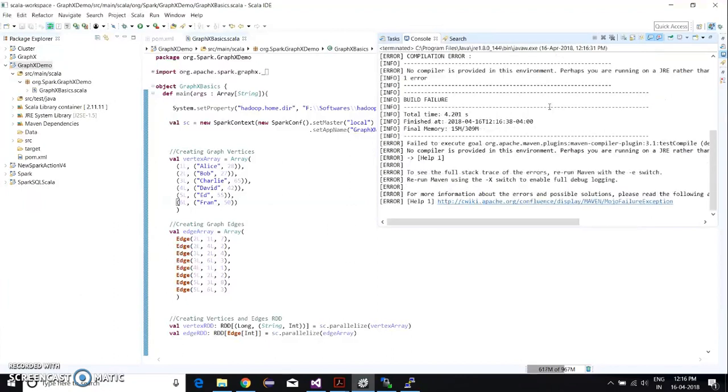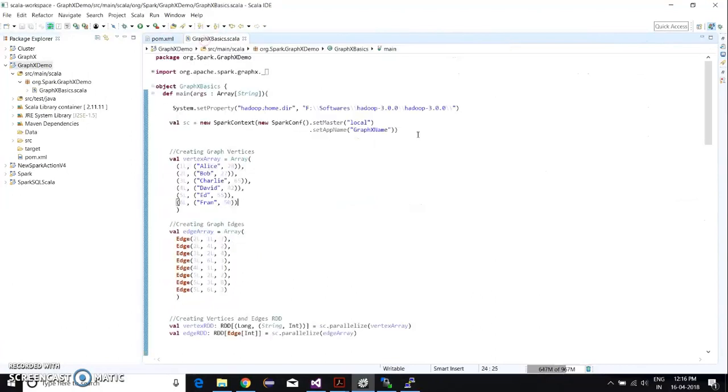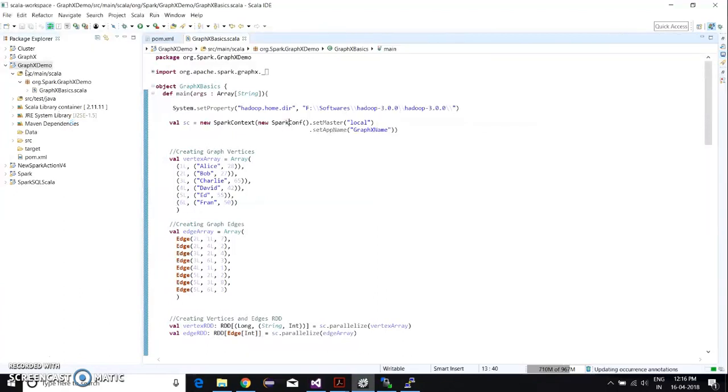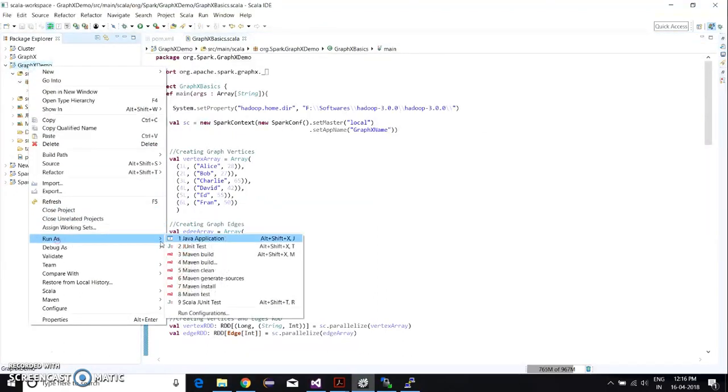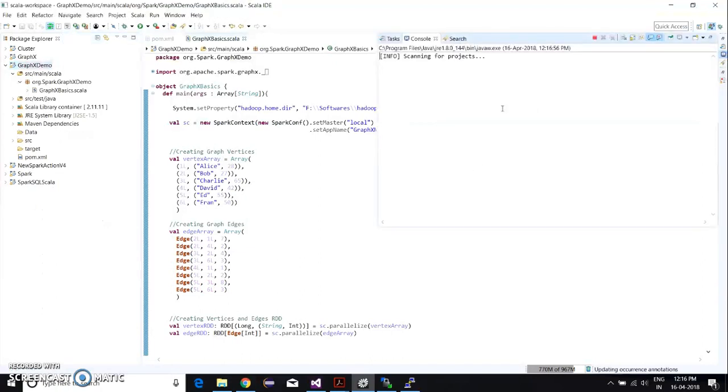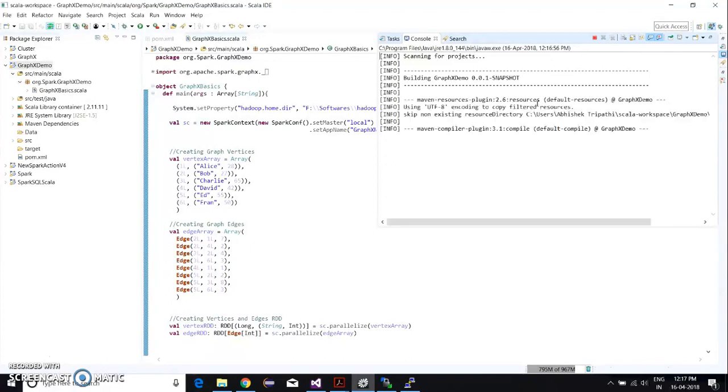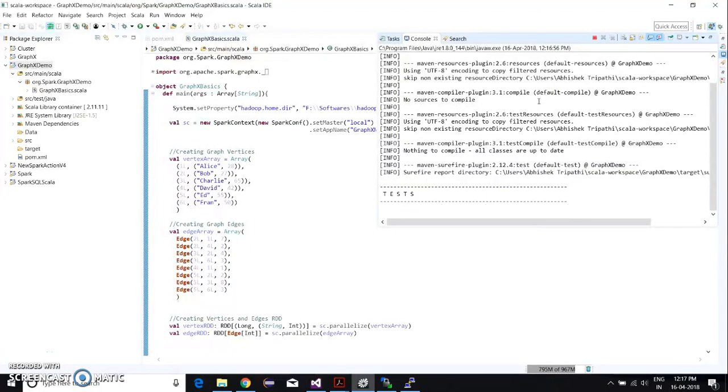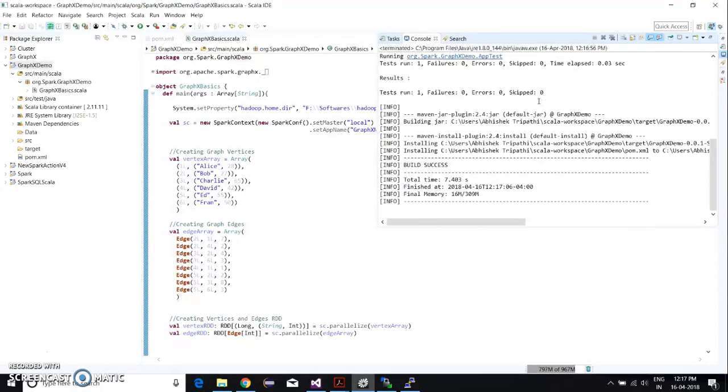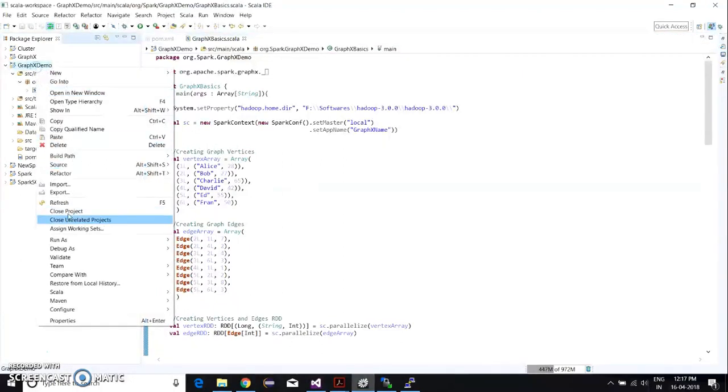So this is running now. There's supposed to be—looks like there's some error. Let's just run it again. It's building the jar file. And okay, it is successful. The jar file is now created.